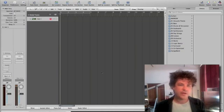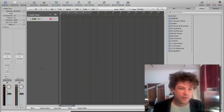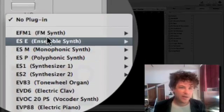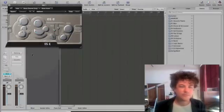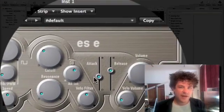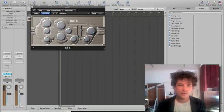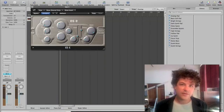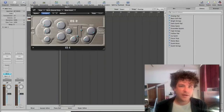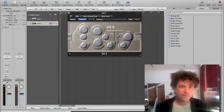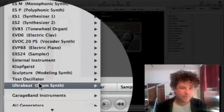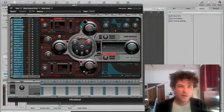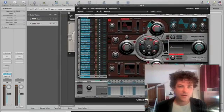The way we're going to do it is we're going to go down here to an instrument track, and we're going to make an ES E synth, and we're going to take its attack down. So it's going to give us a very basic kind of sound. Then what we're going to do is make another track, an instrument track, and we're going to put an Ultrabeat there.